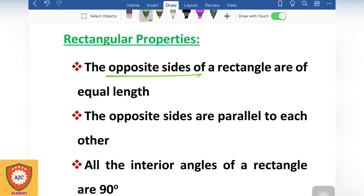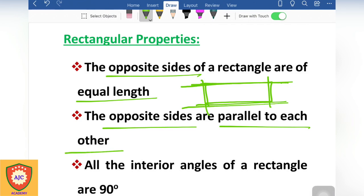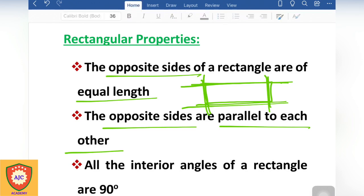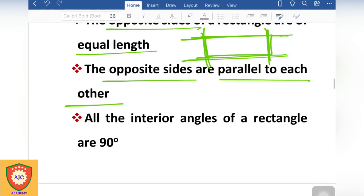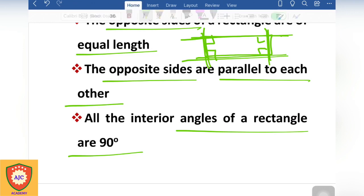In a square, the top and bottom sides are parallel to each other and equal to each other. All interior angles are 90 degrees — each of the four angles is 90 degrees.